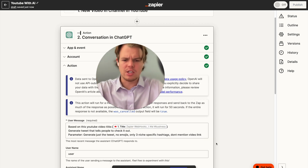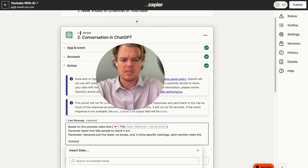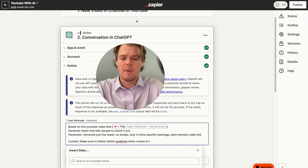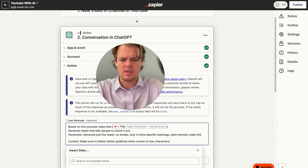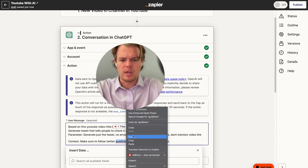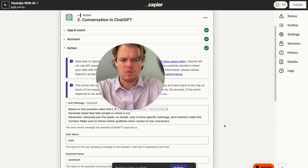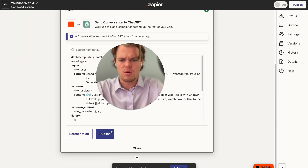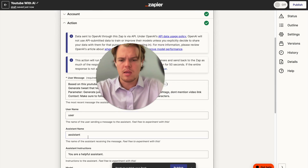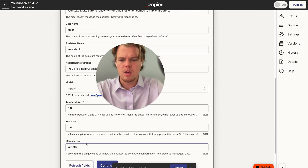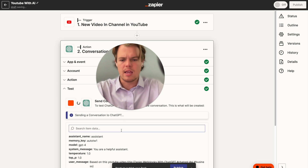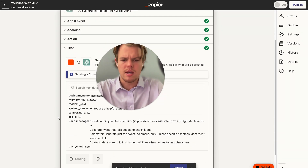We're also going to add a context block saying 'make sure to follow Twitter guidelines when it comes to max characters' — or more simply, only 300 characters. Let's update the memory key by adding a '1' to refresh it, which is like starting a new chat in the regular ChatGPT UI. Let's go ahead and see what that looks like.